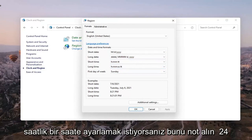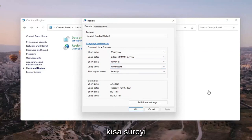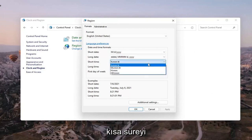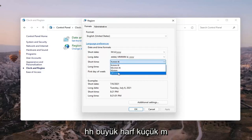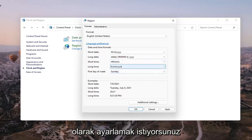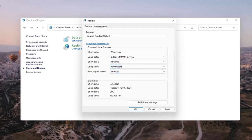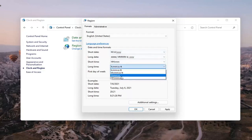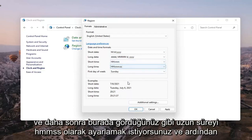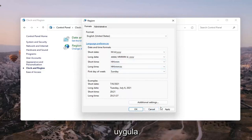If you want to set it to a 24 hour clock, you want to set the short time to HH:mm (capital HH, lowercase mm), and then you want to set the long time to HH:mm:ss. Like you see here, and then you want to select Apply and OK.